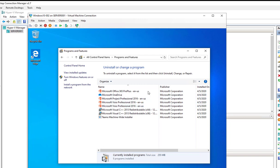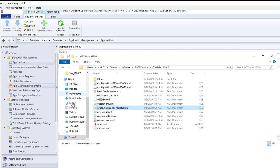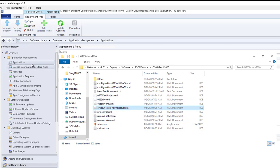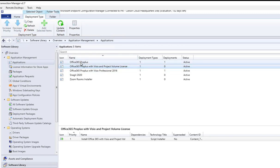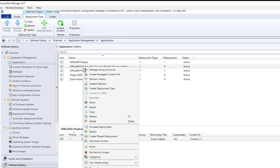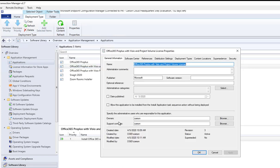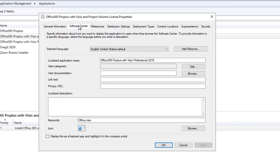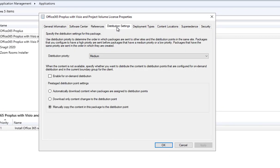Let's take a look at the SCCM applications that I created for Office 365 with Visio and Project volume license. As you can see here, I have multiple applications for Office 365. I have Office 365 ProPlus only without Visio or Project. This one I just created. If you go to properties of this application, the name of the application, software center reference, distribution setting, deployment type.